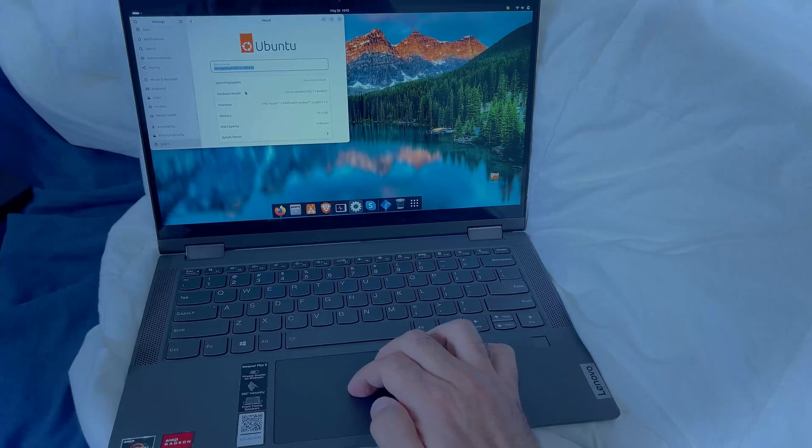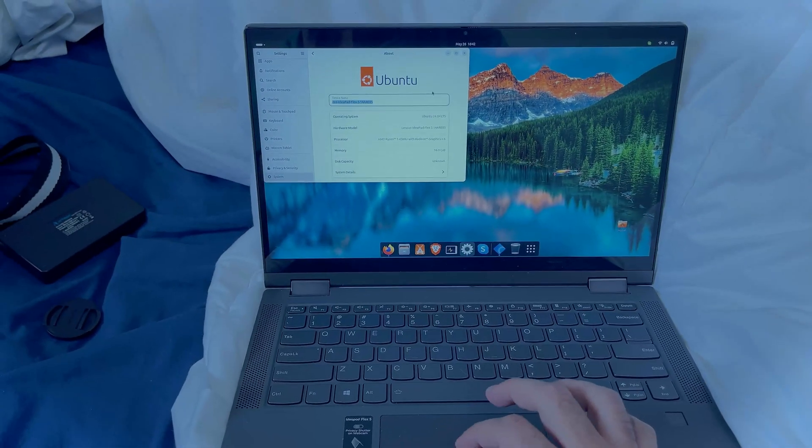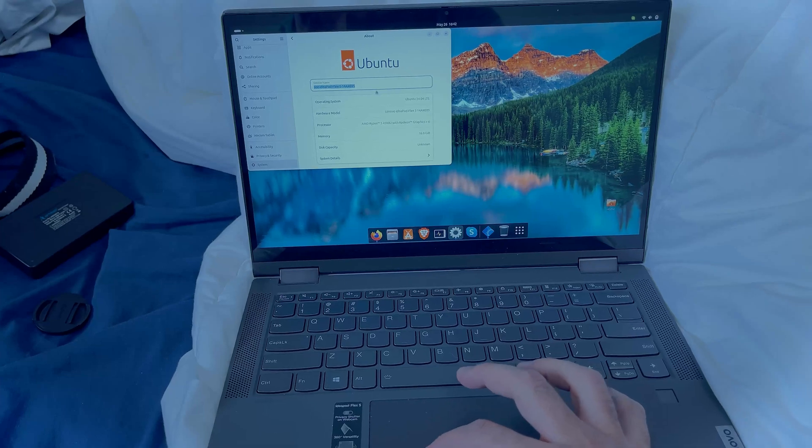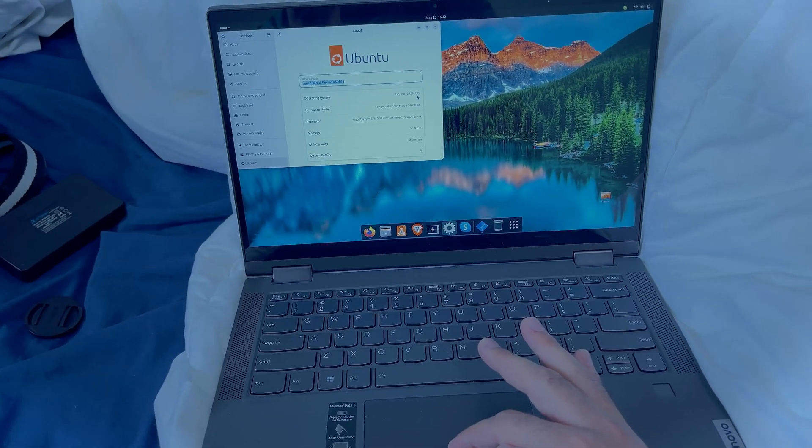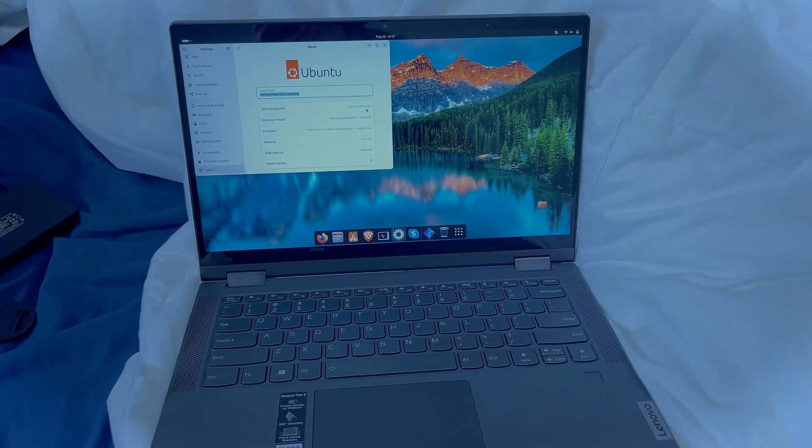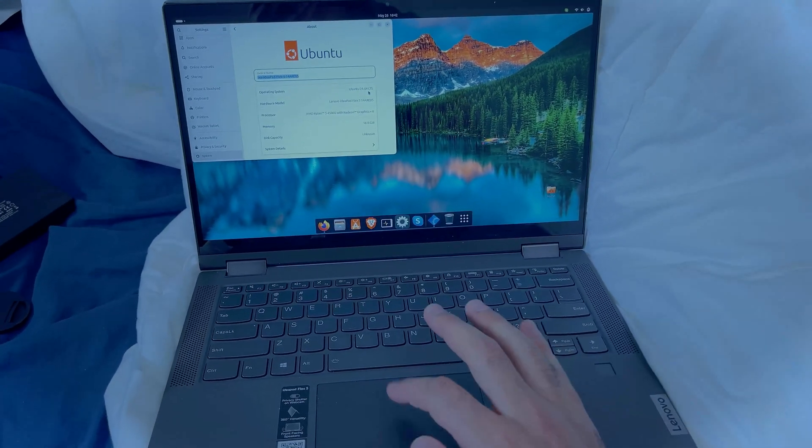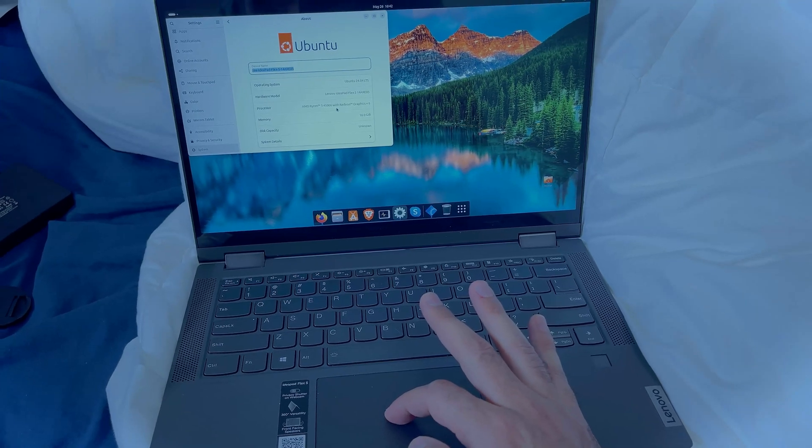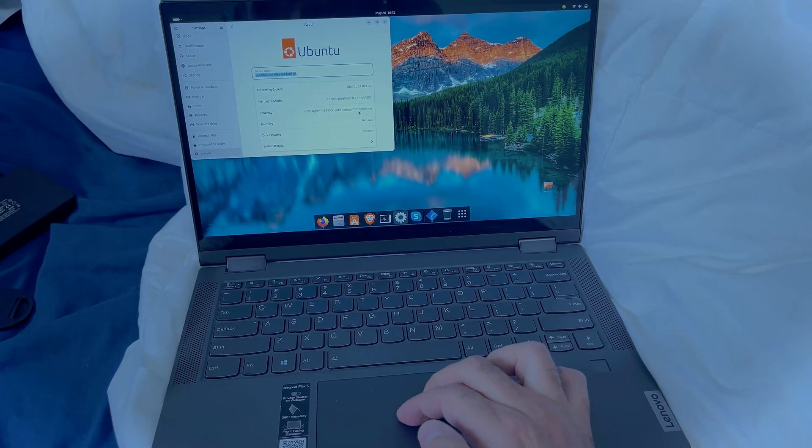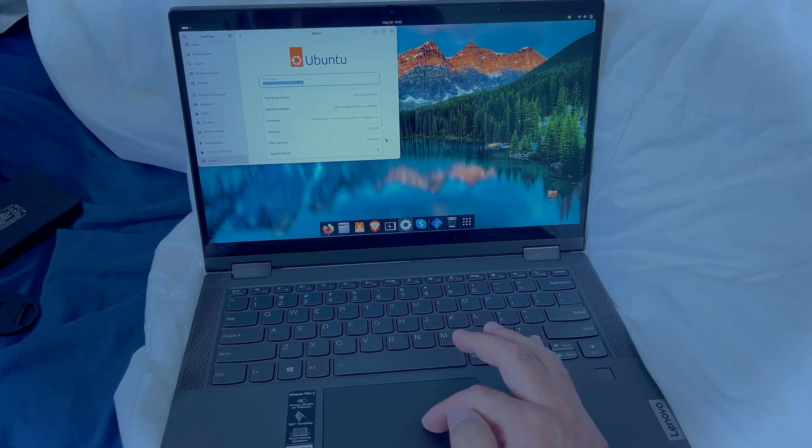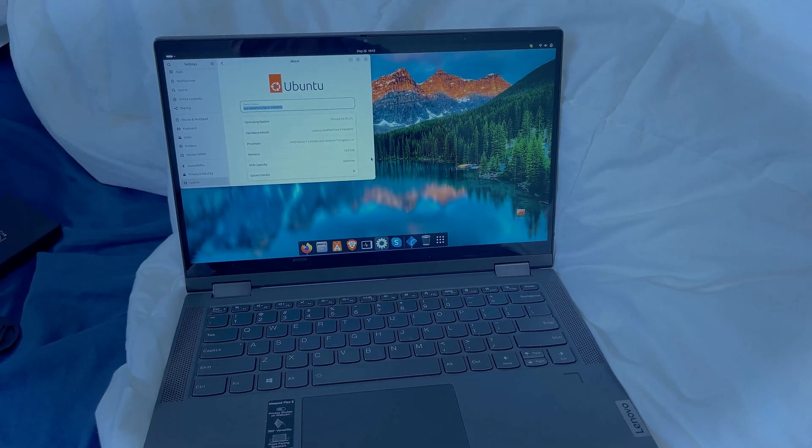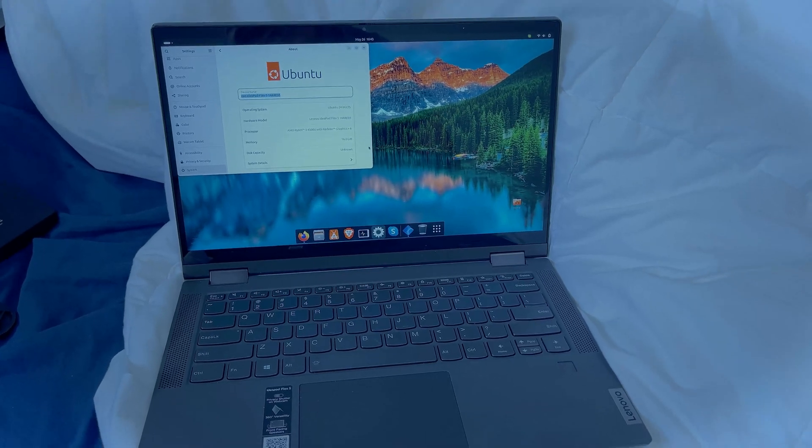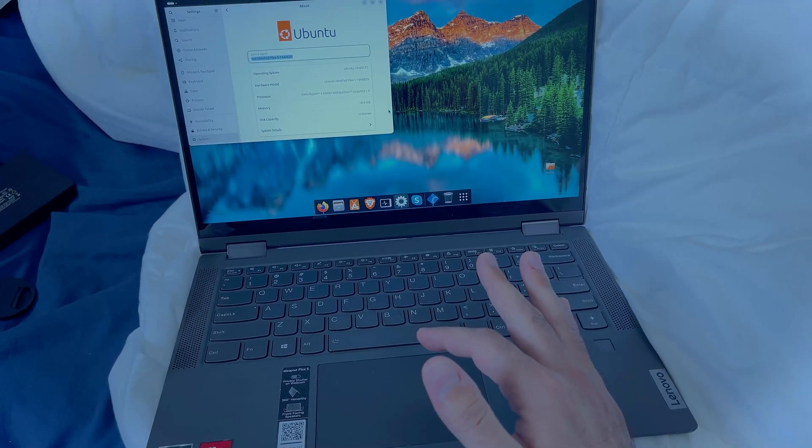These are my current specs. As you can see, I have the IdeaPad Flex 5 14, Ubuntu 24.04 - as of shooting this video, this is the latest version of Ubuntu. I've got the AMD Ryzen 5 4500U with Radeon graphics, and the capacity is about 500 gigabyte hard drive NVMe.